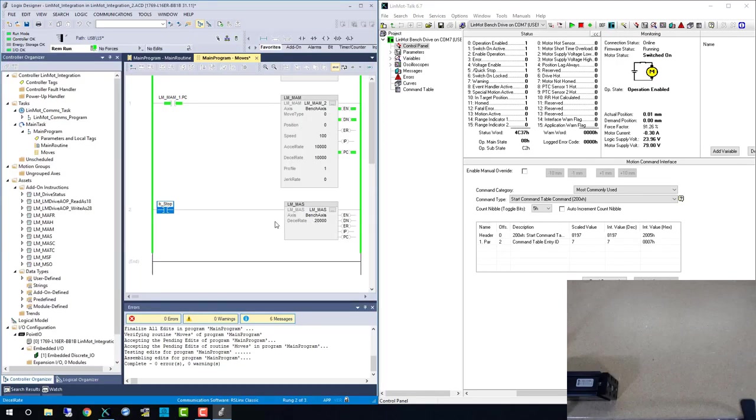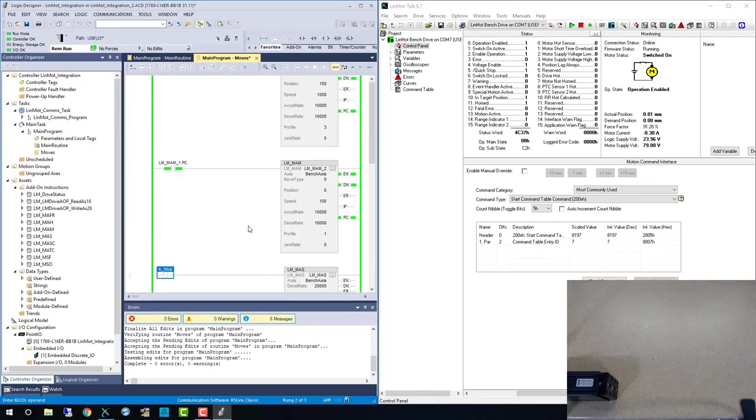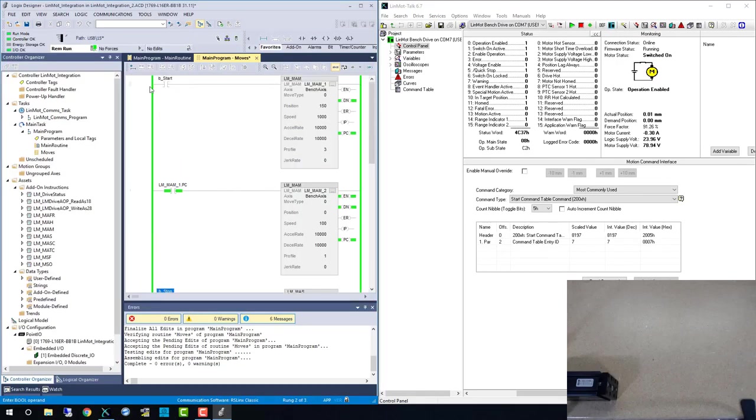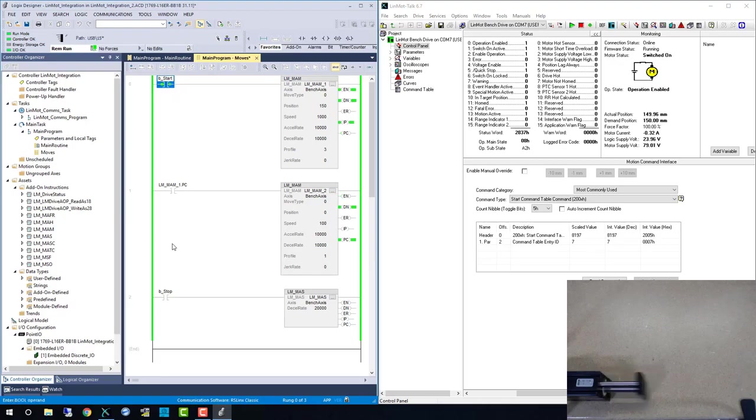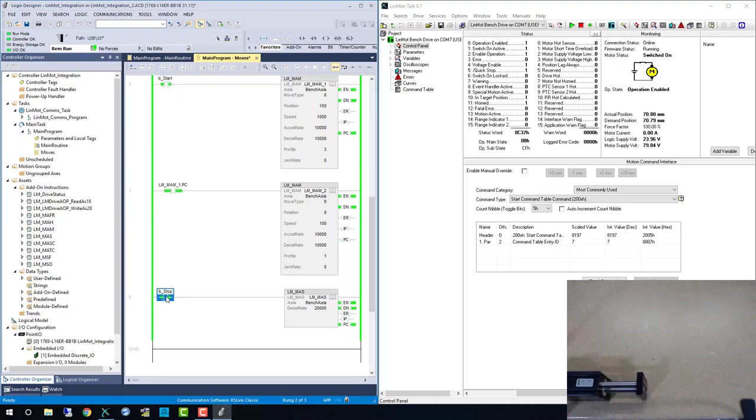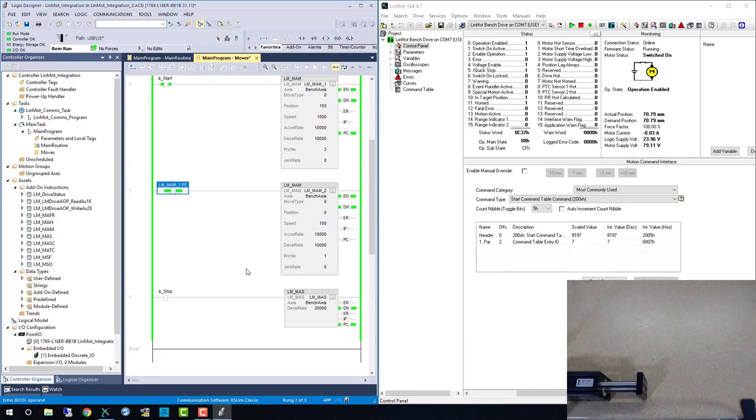Now back to LINMOT talk and the webcam, and we can watch the motor extend and then stop on the retract move. Once we stop, you will notice the actual and the demand position are set to the same value, but the LINMOT doesn't apply any more current to hold this position.